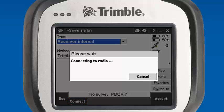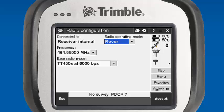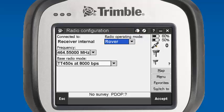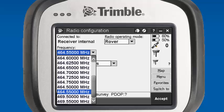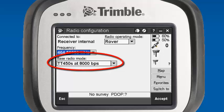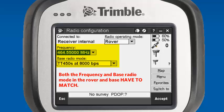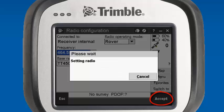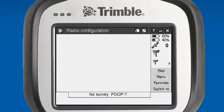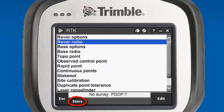It will prompt that it's working on connecting to the radio. Once we get our connection, it'll tell us connected at receiver internal. Our radio operating mode is rover. We want to select the same frequency that we set our base receiver up on — for this example, it was 464.5500. Our base radio mode is TT450 at 8000 BPS. Both the frequency and base radio mode in the rover and base have to match. We'll hit accept, it'll set the radio. We'll accept again and store our survey style to save any changes made in this session.